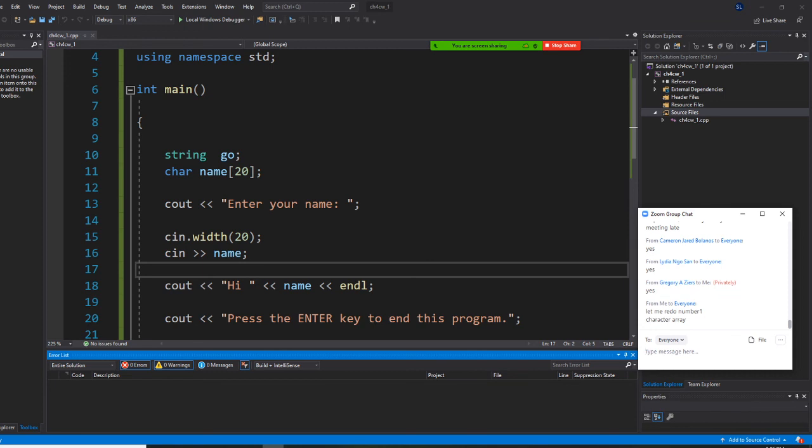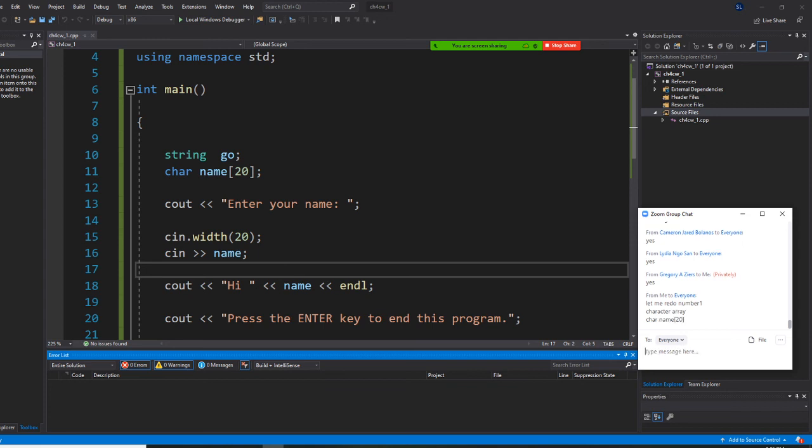Even though you did not learn it right now, the character array, the way you do is you define it as character, and name, and square bracket. This will give you 20 characters. That's your number one. I did that with character array to limit myself to have 20 characters.